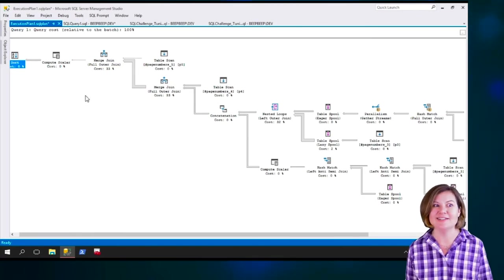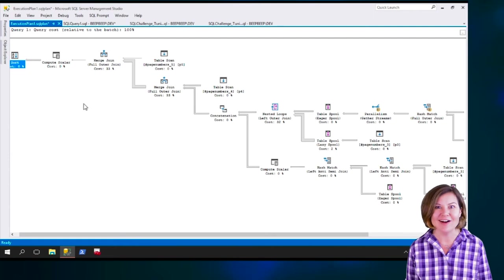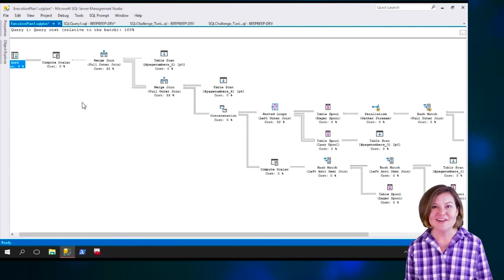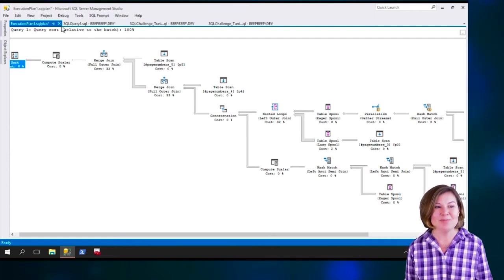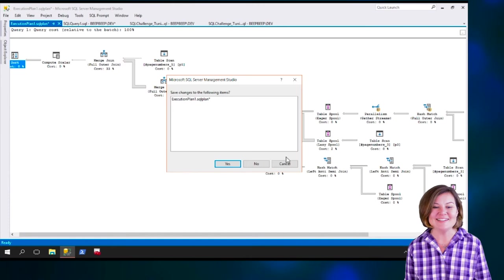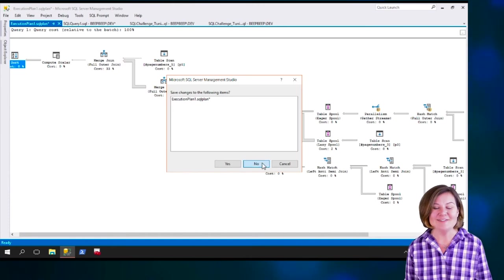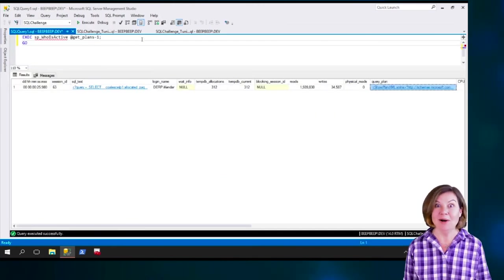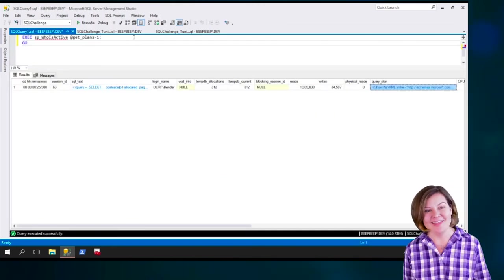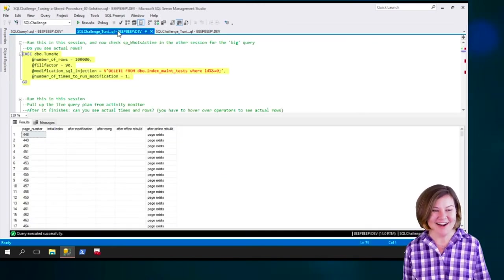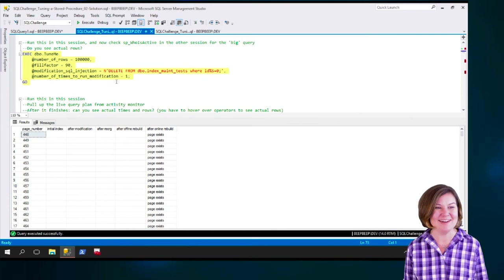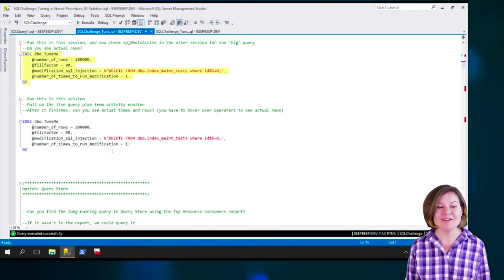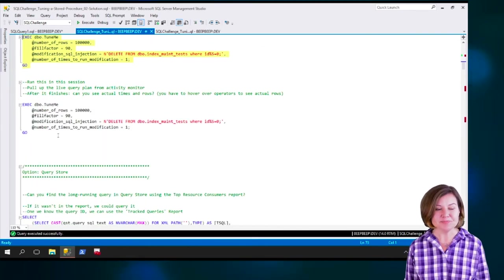But this is an interesting thing that now I can even get for queries that are in progress, that information out of them. But wait, there's more. Let's head back to our script.